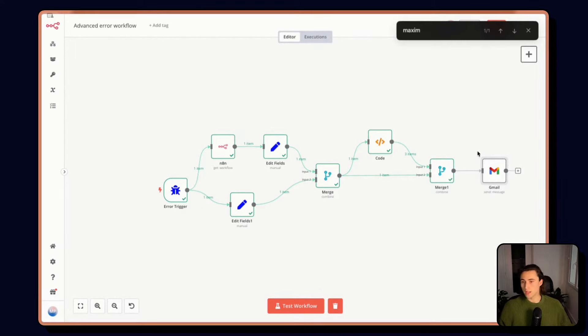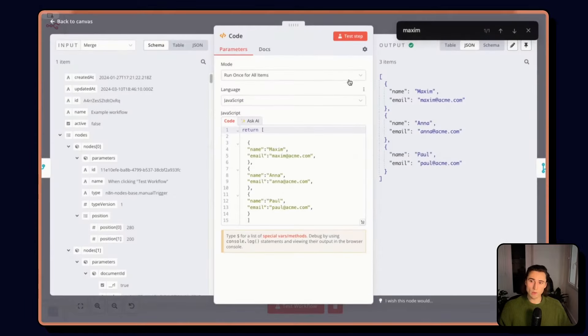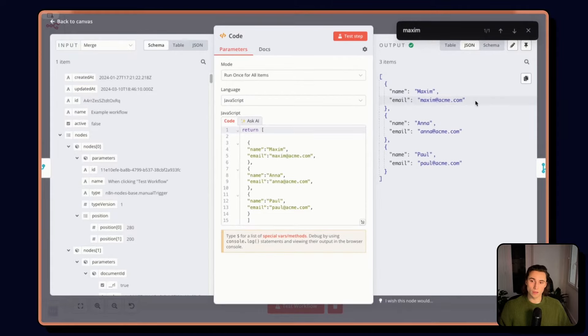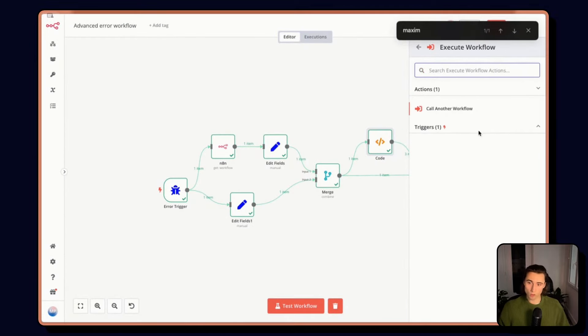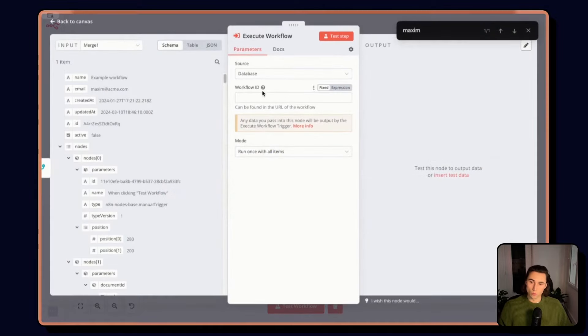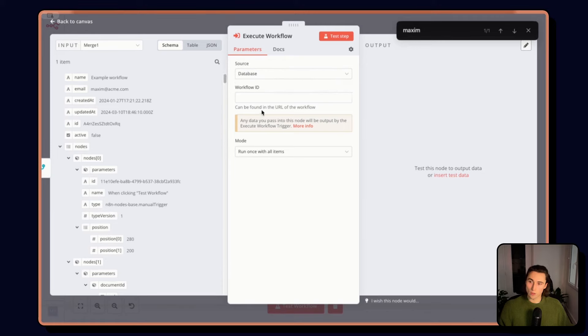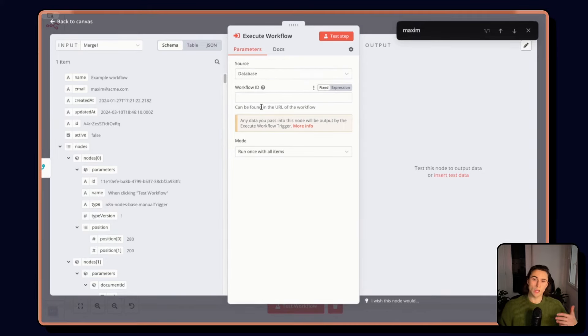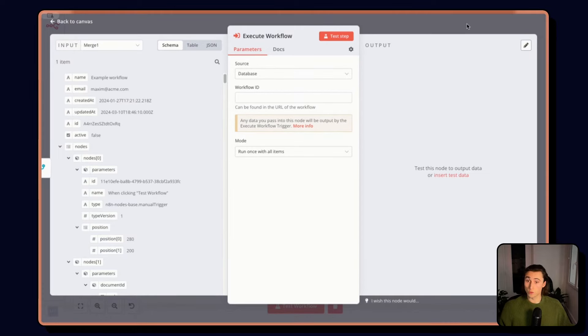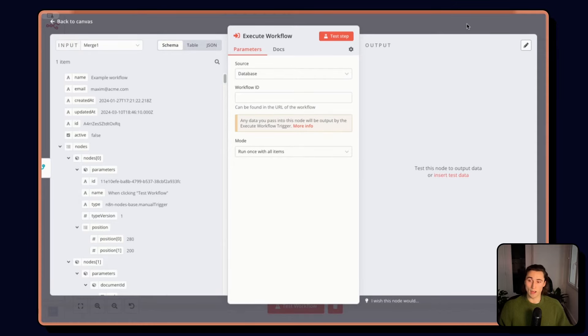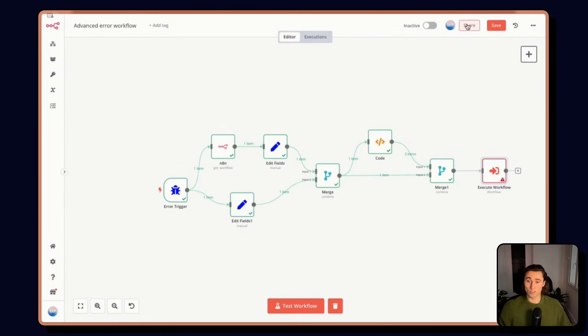If you want to take this to the next level, what we could do here is not only have an associated email, but we could have an associated workflow ID, and use this as well as the execute workflow to pass here the workflow ID of the owner. And that way, the owner can deal with the workflow error however they want. They could have some logging, they could have a message on Slack or on Teams or an email. And that means that every person is going to be able to manage this however they see fit.